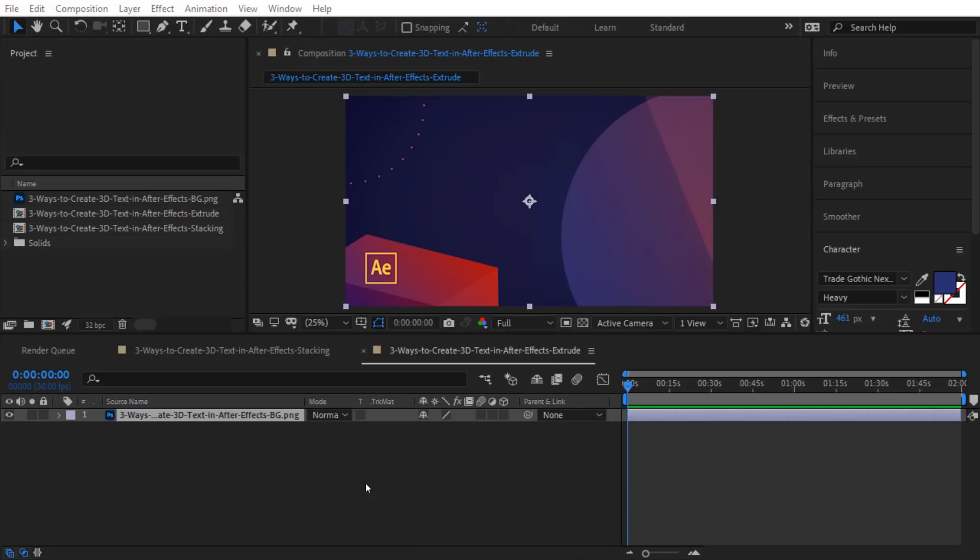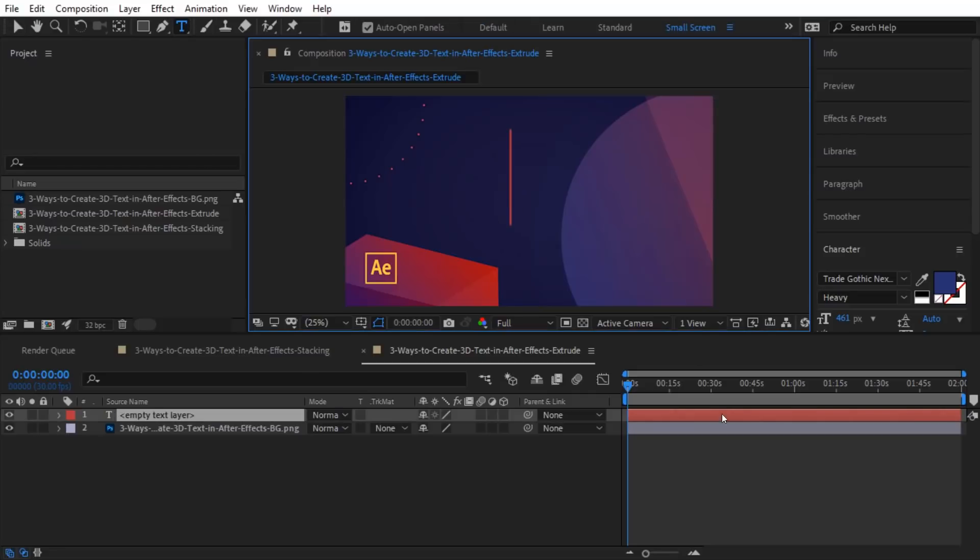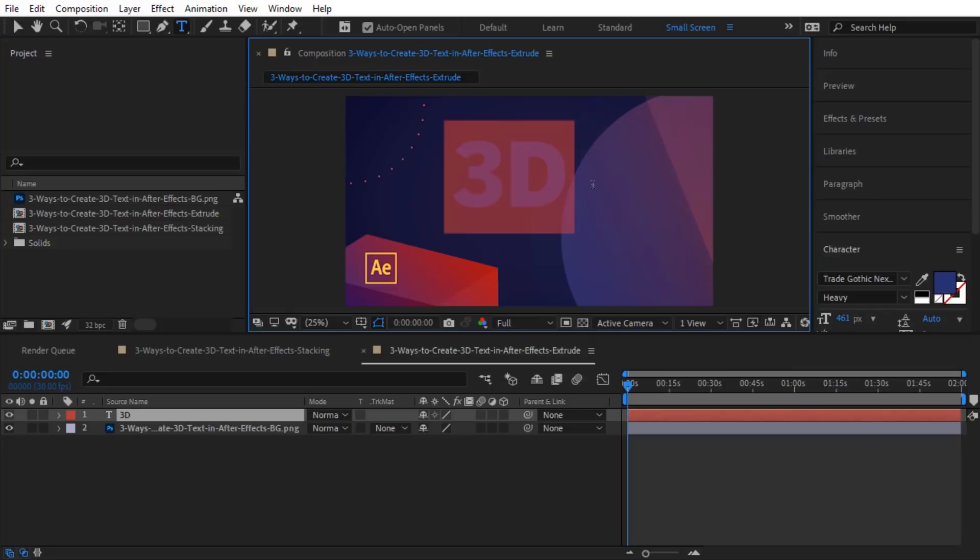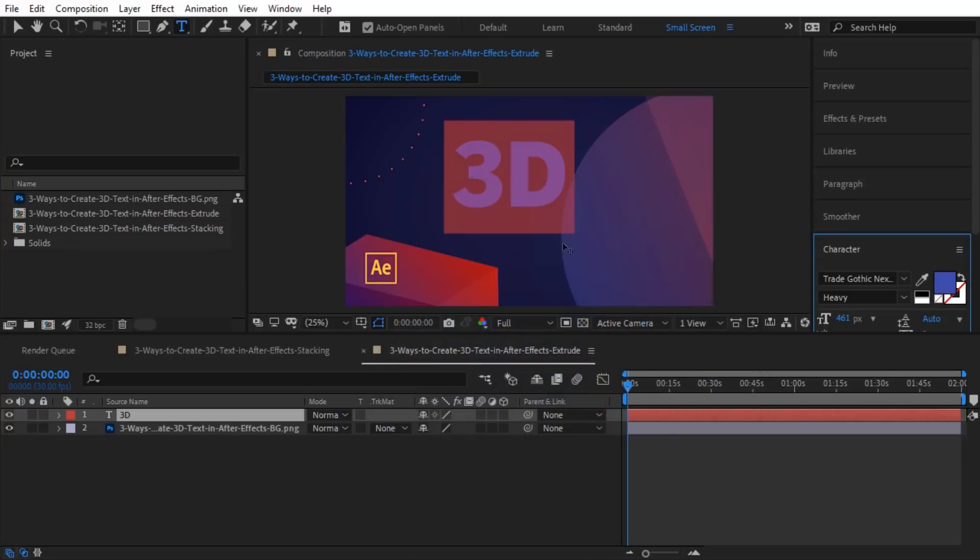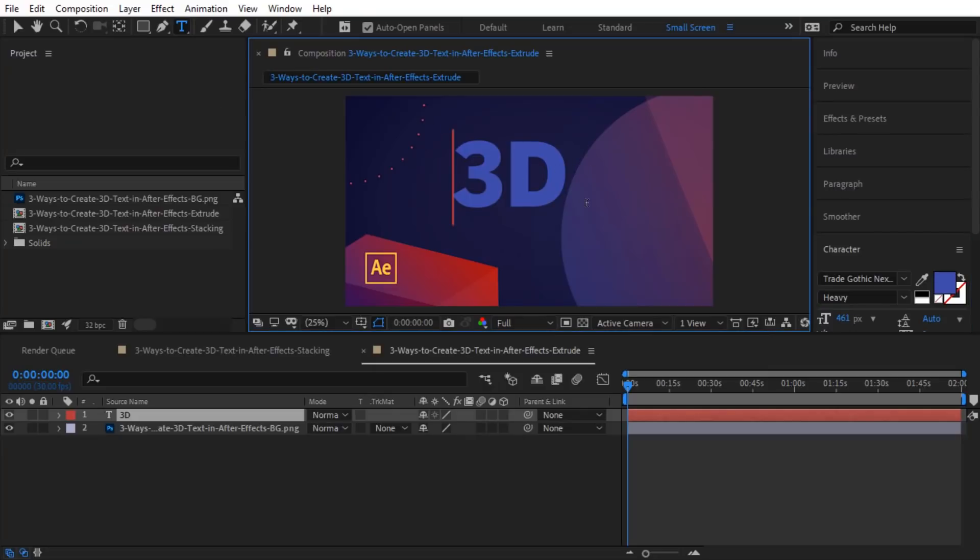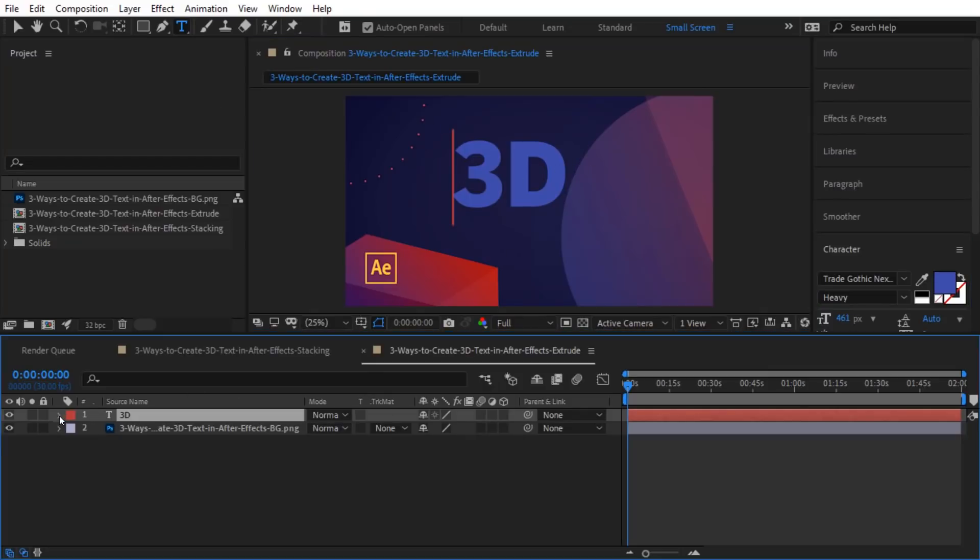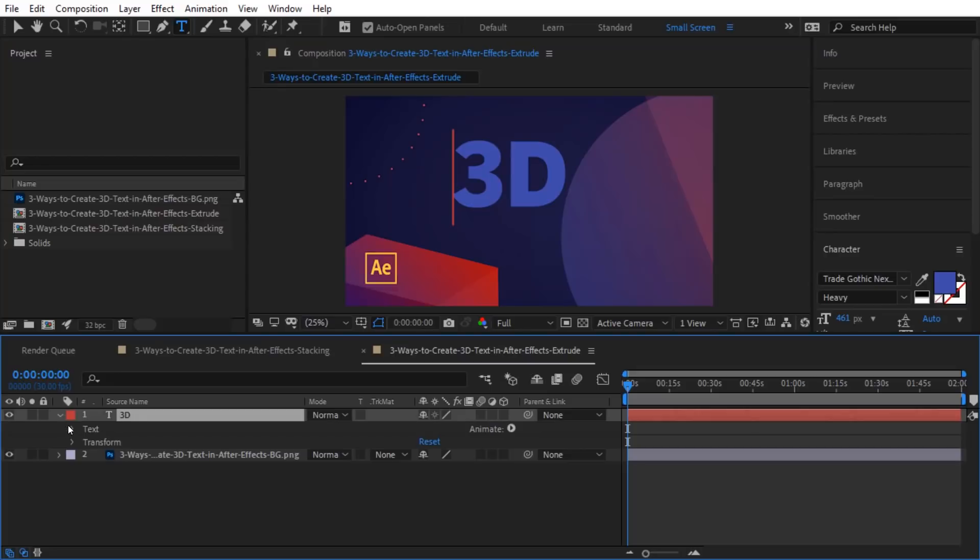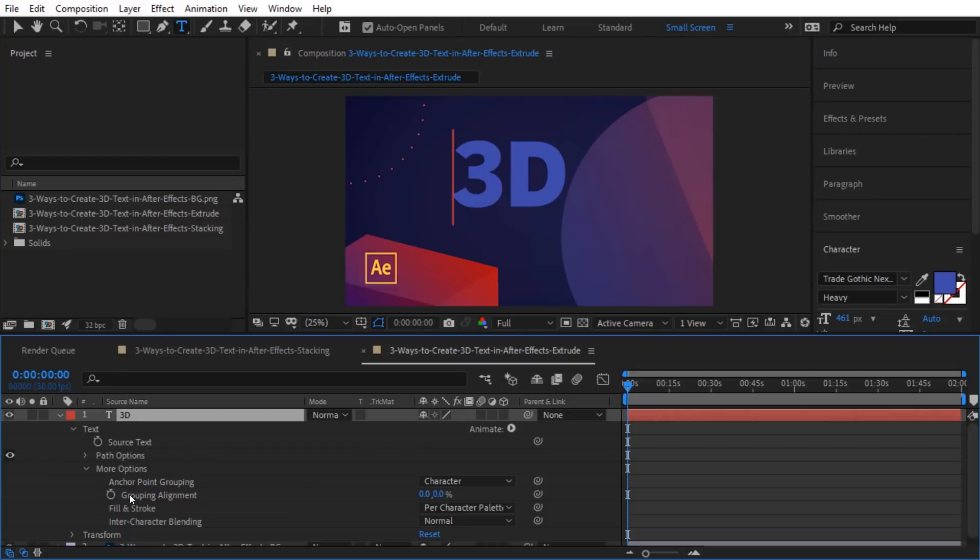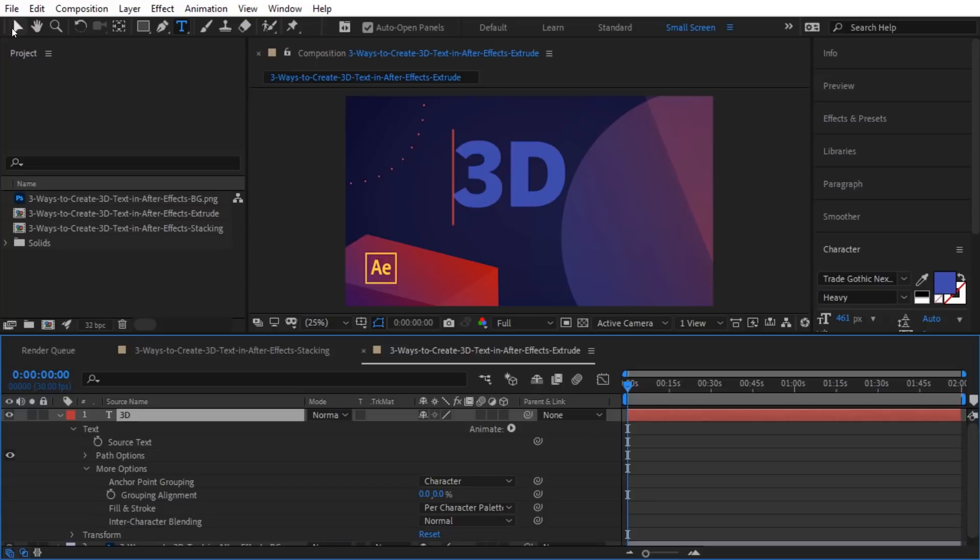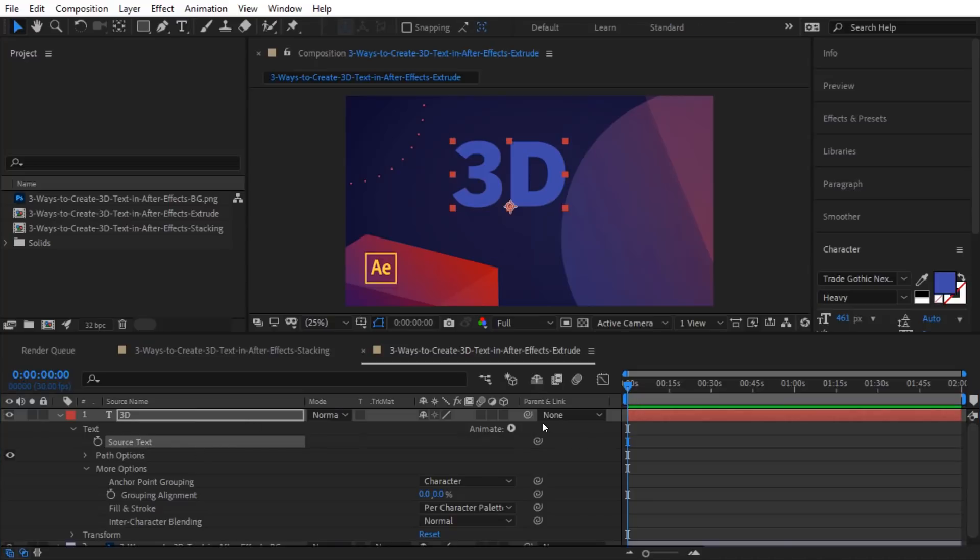The next way we're going to create 3D text is we're going to actually extrude it. So this time, I'm going to make a new text layer. Call it 3D. So let's make sure we select it and then change that level there. That looks pretty good. Okay, I've got my text here. And now, I don't really have any options to extrude this text, right? I've got text in here, source text. I've got path options. I've got some more options. But none of those options are really letting me make it 3D.